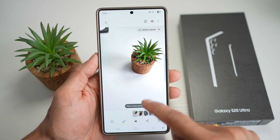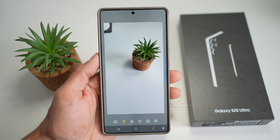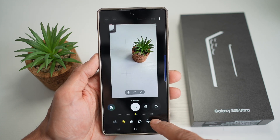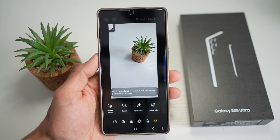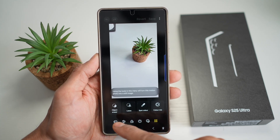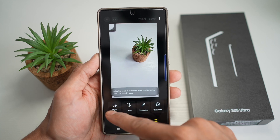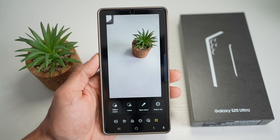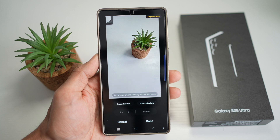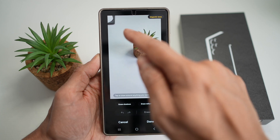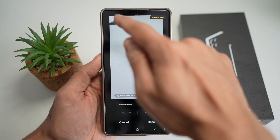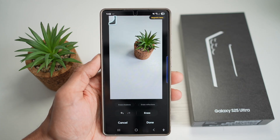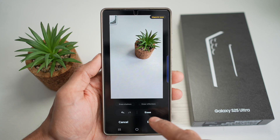To do this, you're going to go ahead and tap on the pencil icon to edit, then tap on the four dots at the bottom right. Now find the object remover tool, which looks like that, and tap on it. Now find what you want to erase, draw a circle around it, and then tap on erase.